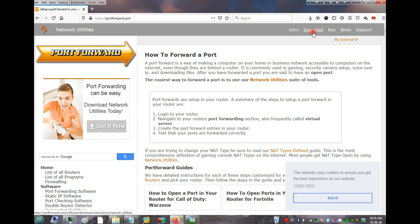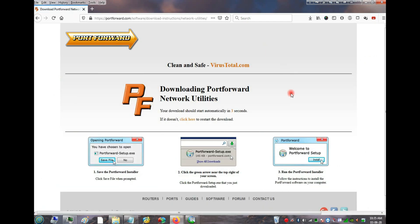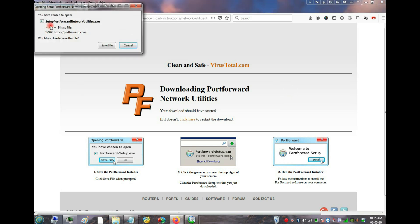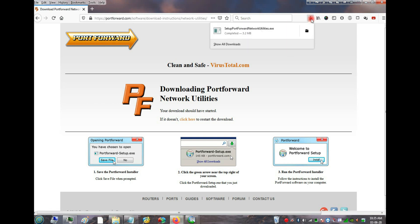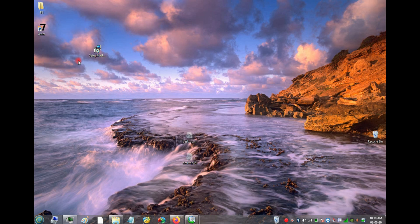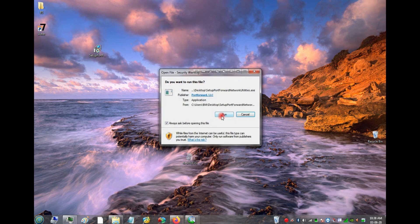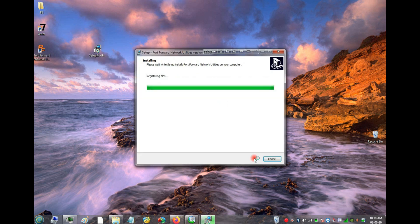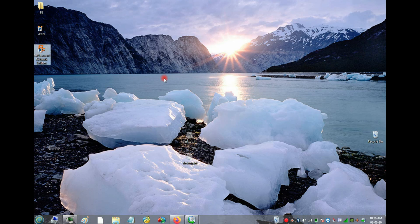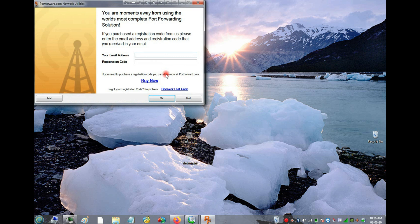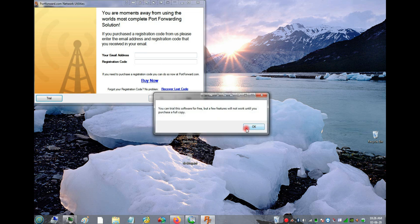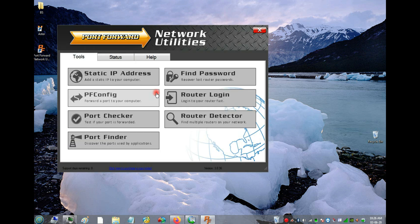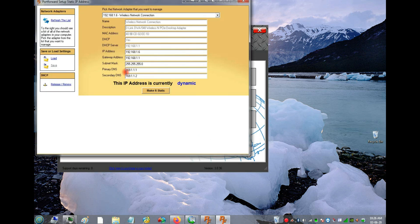To fix this, go to the portforward website and download their program. It's a paid program, but you can use it on trial. Once downloaded, install it normally, open it up, click 'Trial,' and then OK.